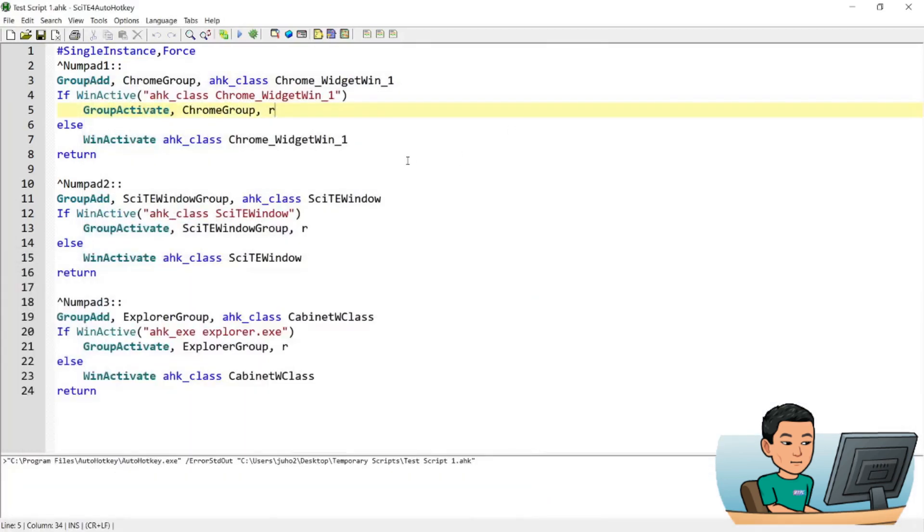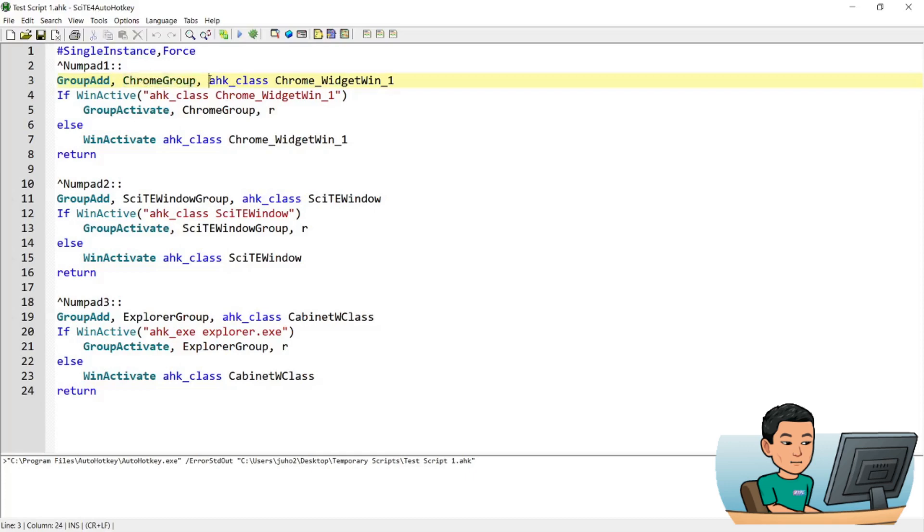So how this works is, when you run the hotkey, it will create a group called chrome group. This can be any name. And then what it does is, it will add, it will go and find all AutoHotkey class Chrome_WidgetWin.